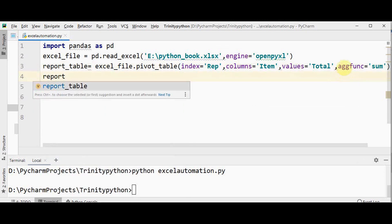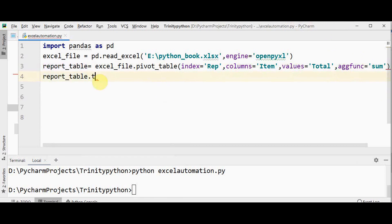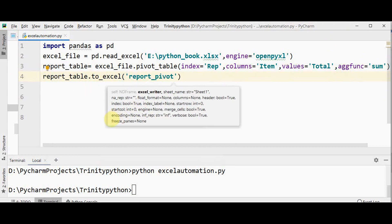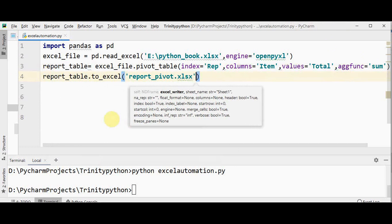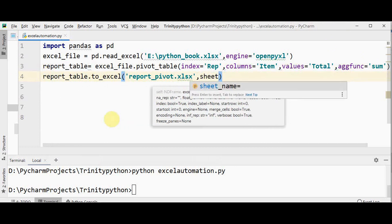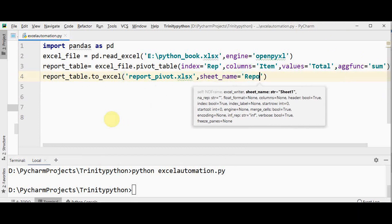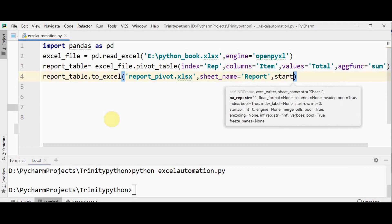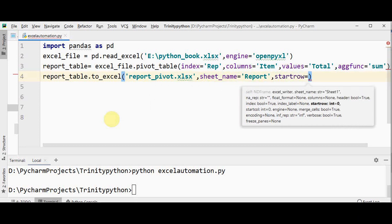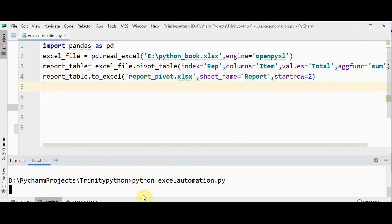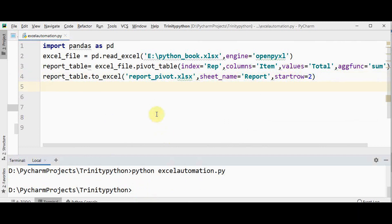You can convert this to an Excel file using report_table.to_excel. Save it as report_pivot.xlsx, give a sheet name — sheet_name equals 'Report' — and you can mention from which row it should start, start_row equals 2. That's it. We need to look for this Excel file report_pivot.